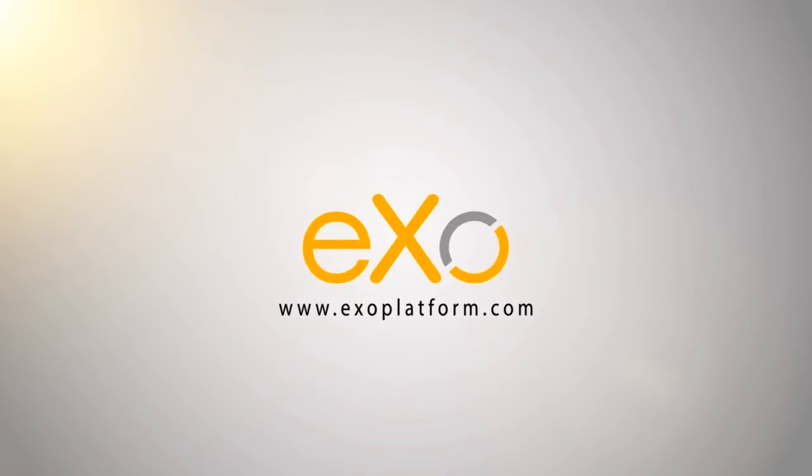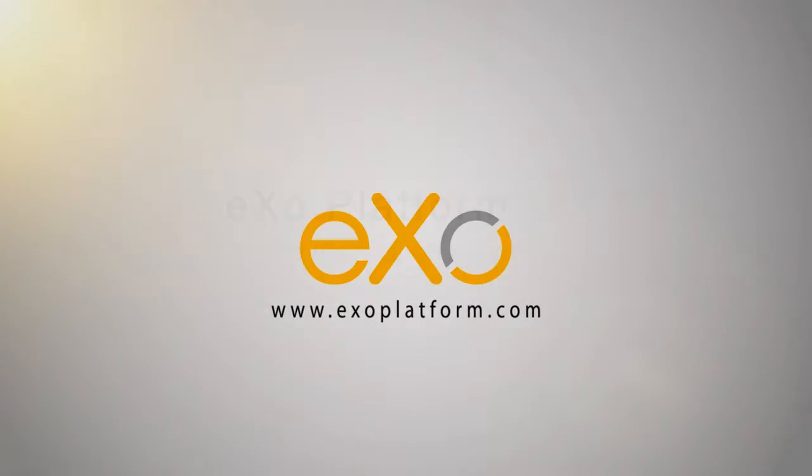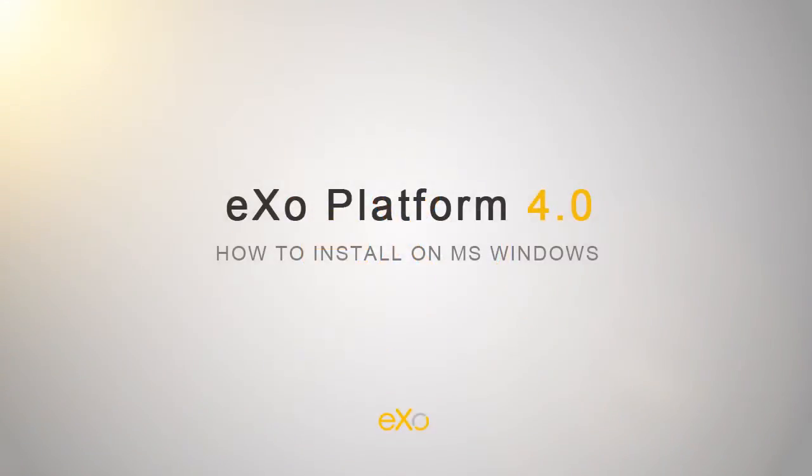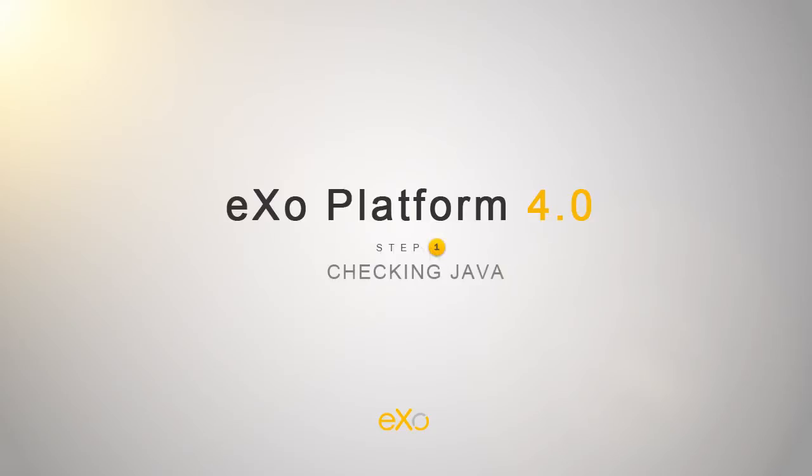Welcome to eXo Platform 4. Today I'll show you how to install eXo Platform on Microsoft Windows. This installation will be performed in two simple steps.